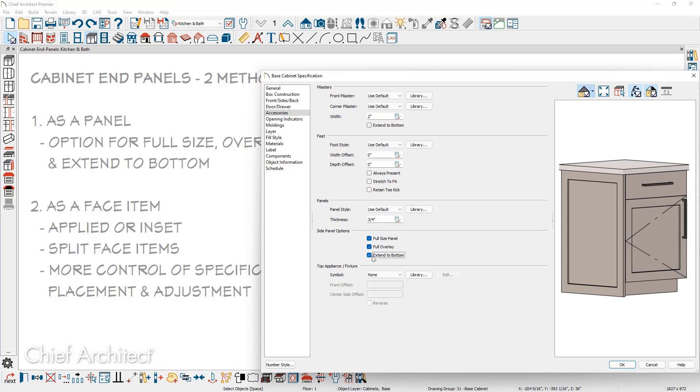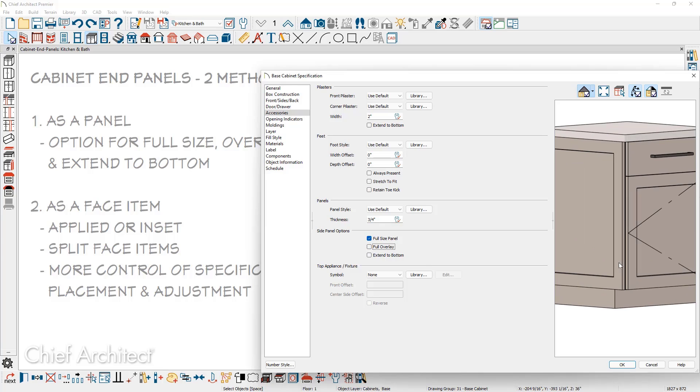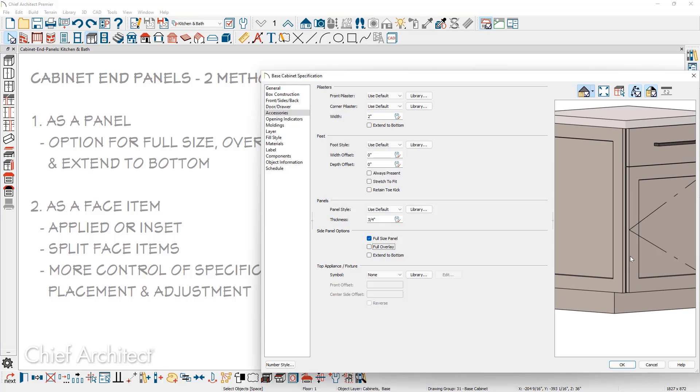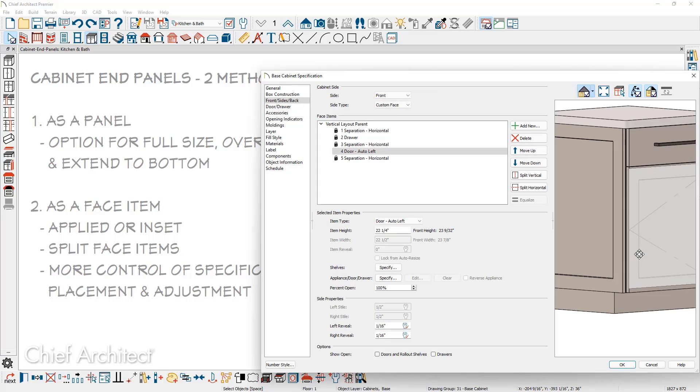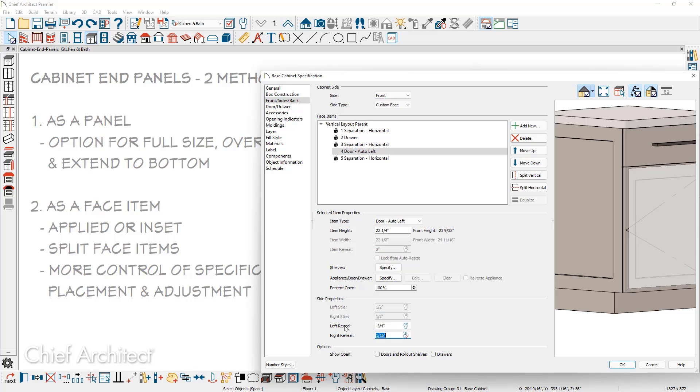If I remove the extend to bottom and full overlay, zoom in just a little bit. I want to make the front face item proud or flush with the end panel. You can go back to the front of the cabinet by clicking on the face item. On the left hand side reveal, currently it's set to be a sixteenth of an inch. You can enter in a value. In this case, I'm going to put in a negative three quarters of an inch, make the change. And you can see that it makes the adjustment.